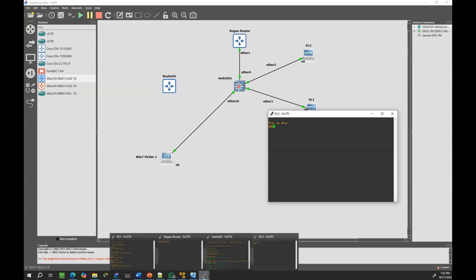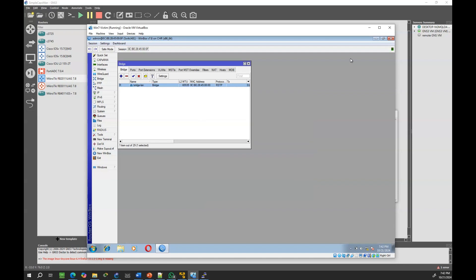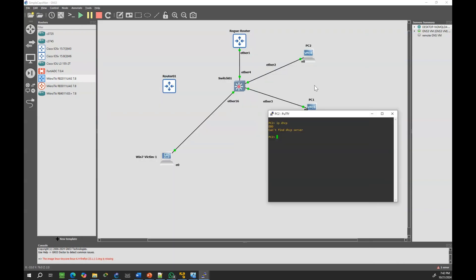As expected, the client does not receive a DHCP offer because Ether4 is not trusted. Now, let's deactivate DHCP snooping. Without DHCP snooping, the rogue router can send DHCP offers to the clients.